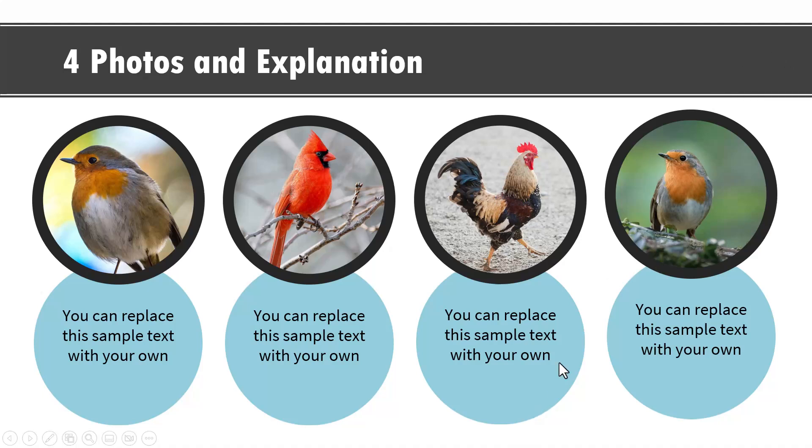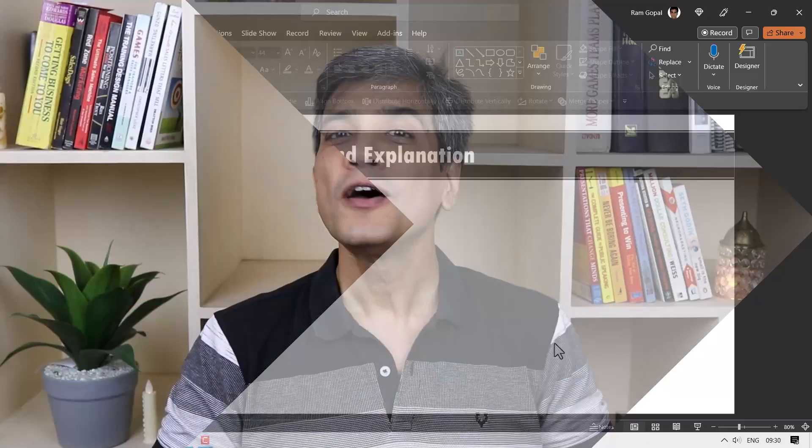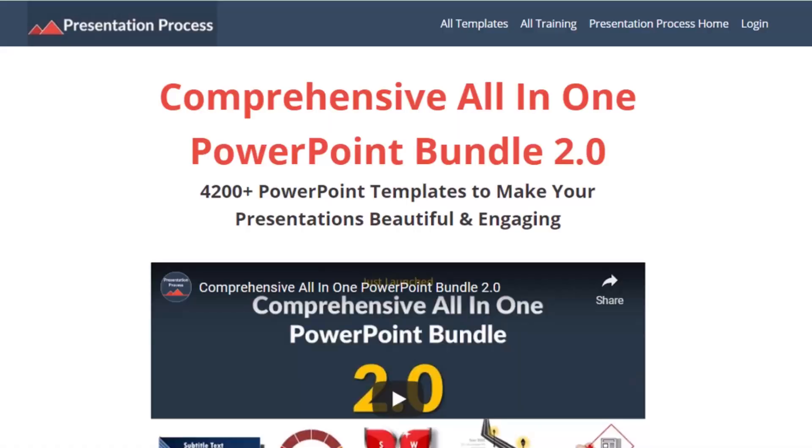So let us learn how to create this interesting effect from scratch. But before that, I am Ram Gopal from presentationprocess.com, the creator of comprehensive all-in-one PowerPoint bundle, a collection of more than 4500 premium animated PowerPoint templates that help you create beautiful and engaging presentations in minutes.